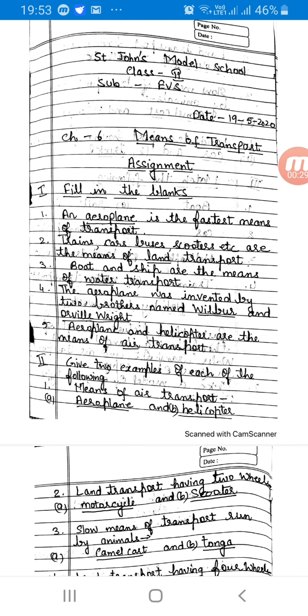Number 2: Trains, cars, buses, scooters etc. are the means of dash transport. The answer is land transport.